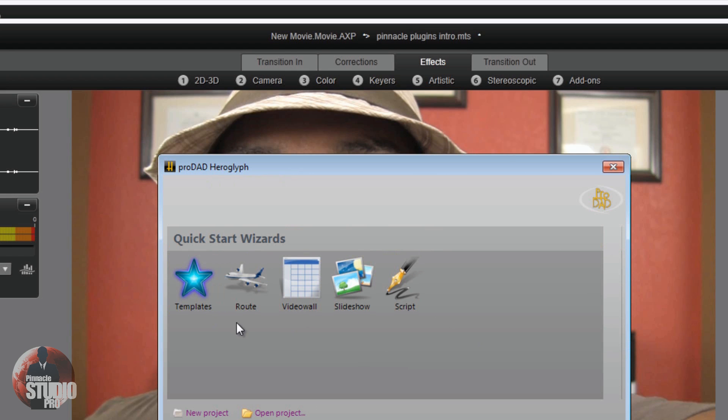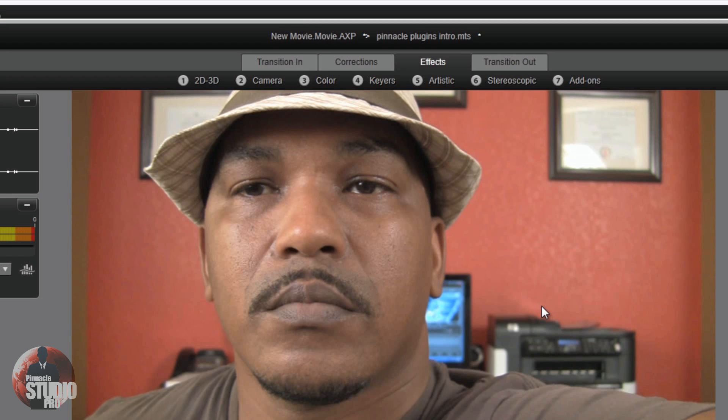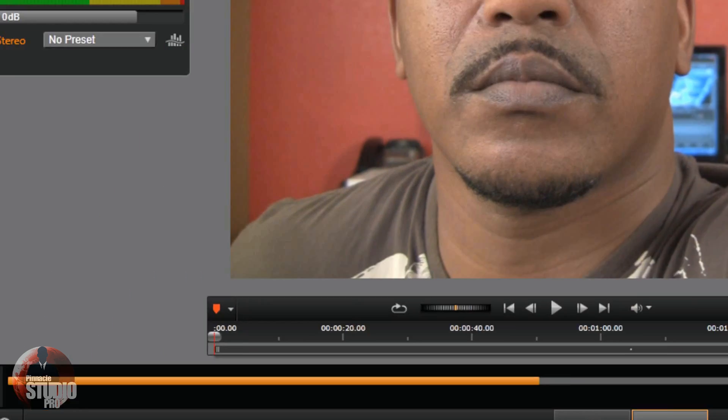So, see I have these plugins already set up on Pinnacle Studio 16. I know you want to know how to do it, so let me go ahead and show you.